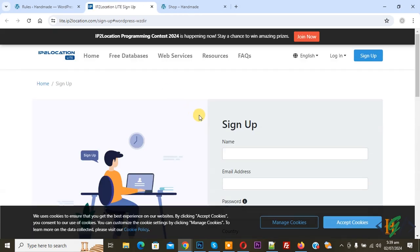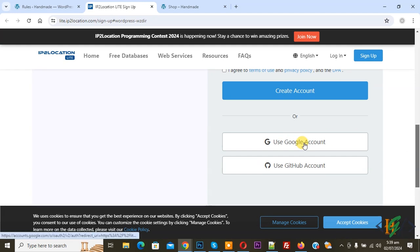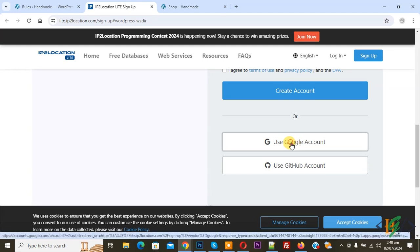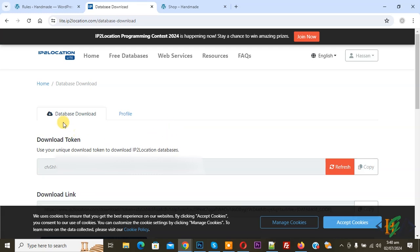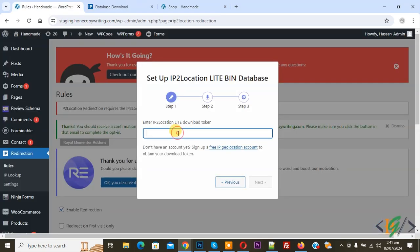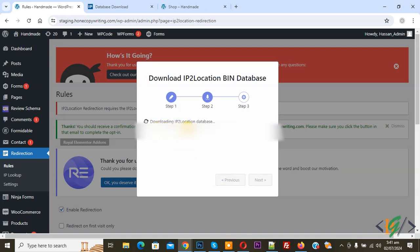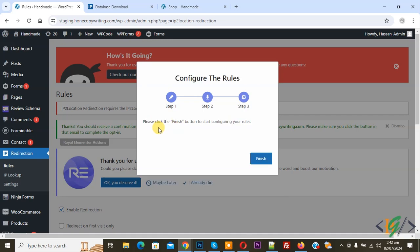We are going to create an account. You see Sign Up, so you can add information or you can use a Google account. Click on it — our account is created. Then you see Database Download Token, so copy this token. Now back to the website, paste the token, and click Next. It validates the download token, then downloads the IP to Location database, and you see the message: IP to Location Bin Database has been successfully downloaded. Click Next.